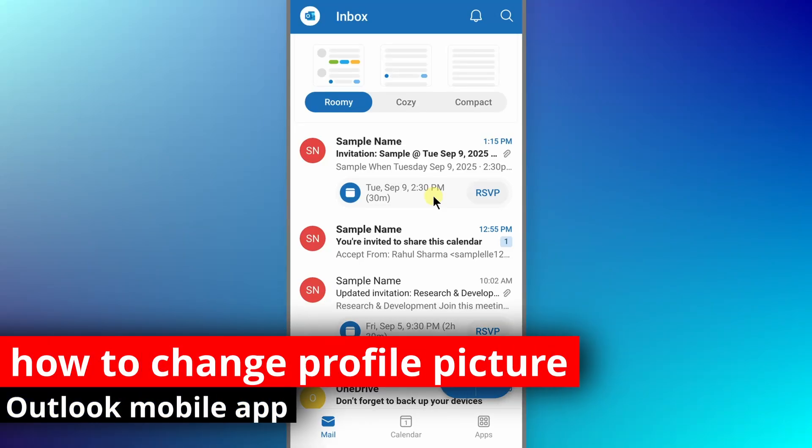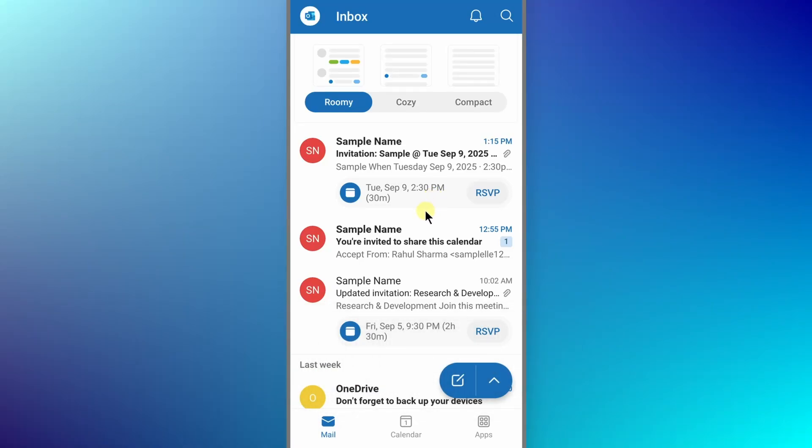In this quick video, I'm going to show you how to change profile picture on Outlook mobile app. It doesn't matter whether you are using Android or iPhone, the process is exactly the same.